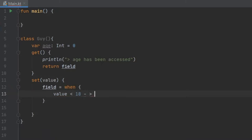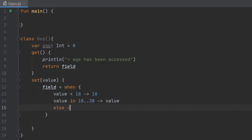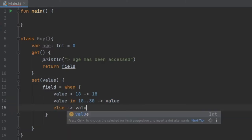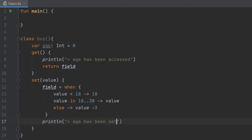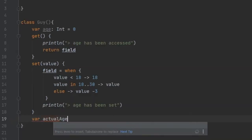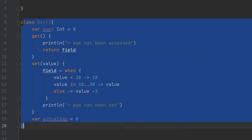Inside the setter we write: field equals when — if value is less than 18, assign 18; when value is in the range of 18 to 30, assign the value as-is; else return value minus 3. We also add a println statement saying "age has been set". At the bottom of the class we write a plain property: actualAge equals 0.